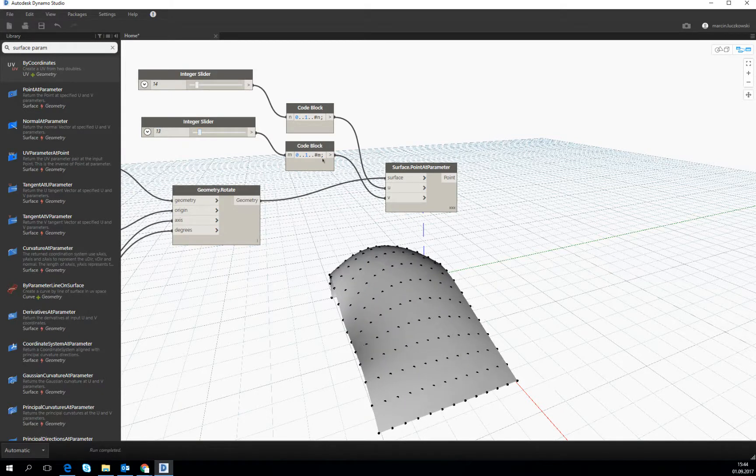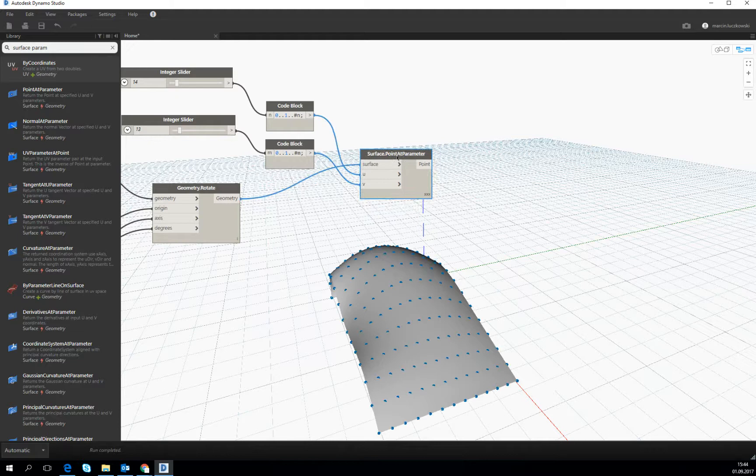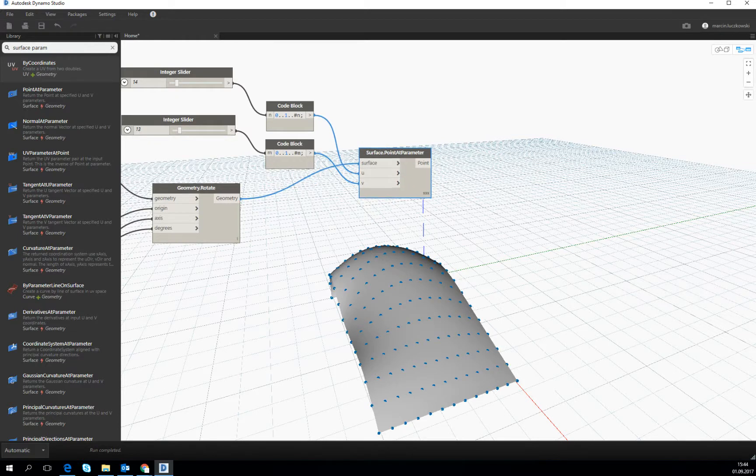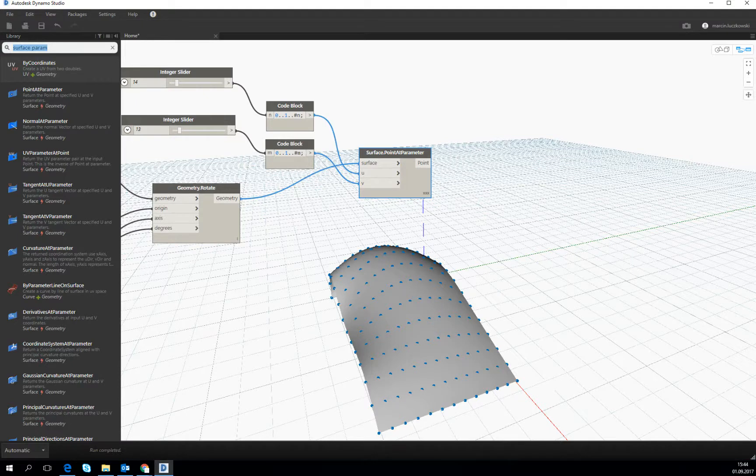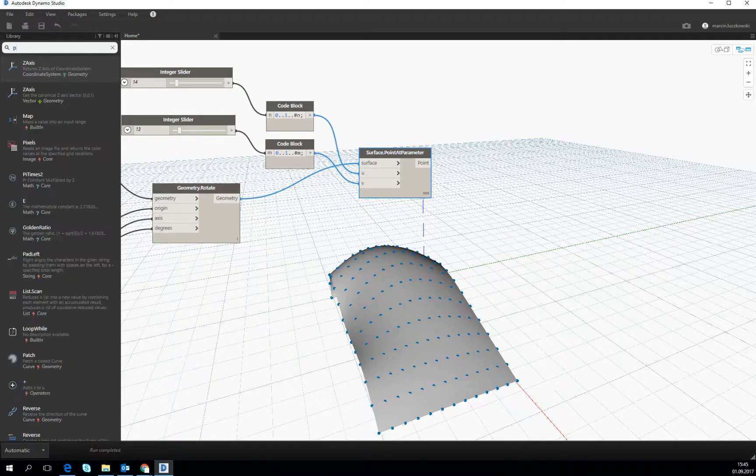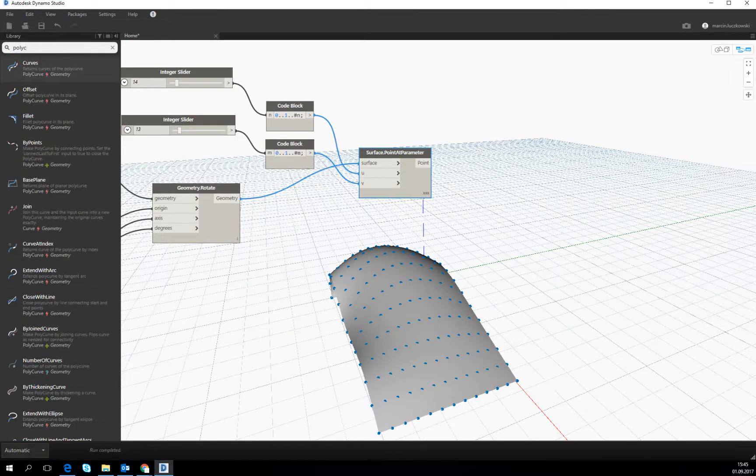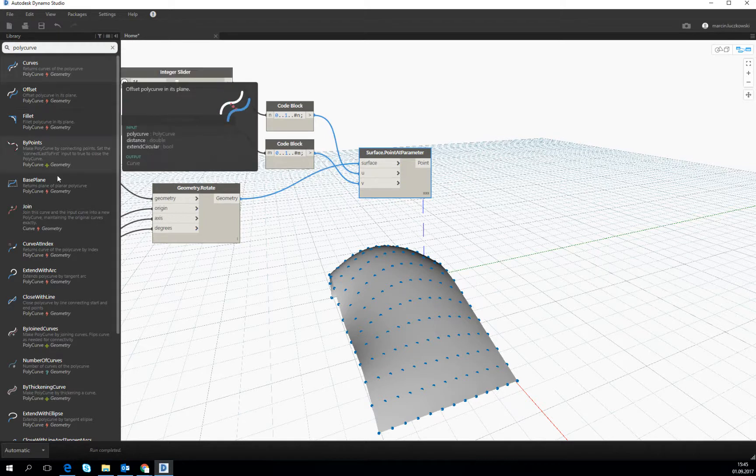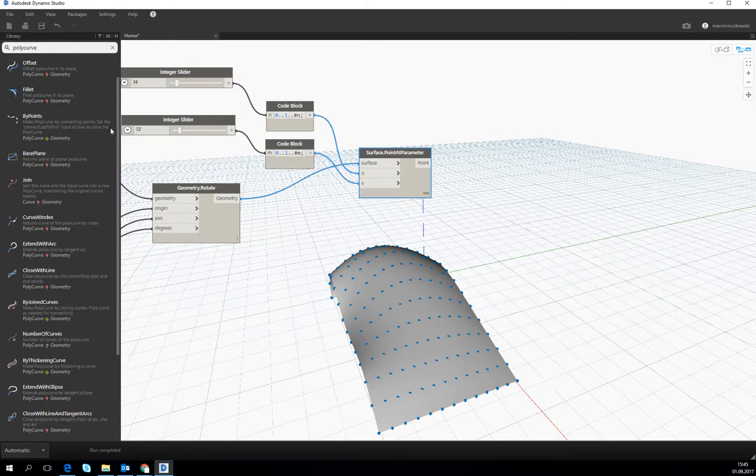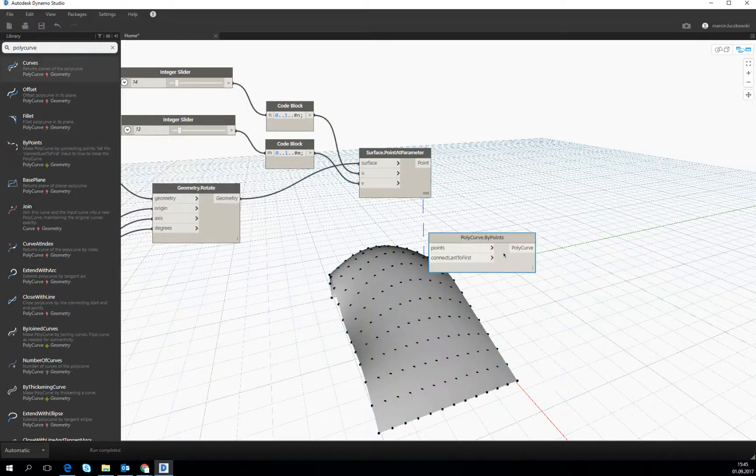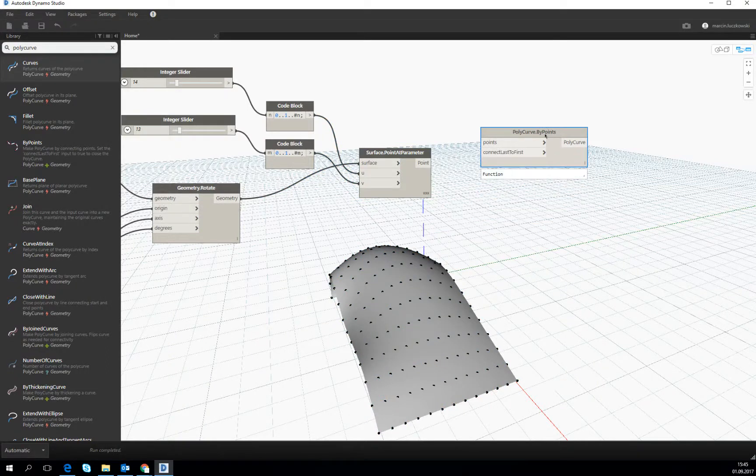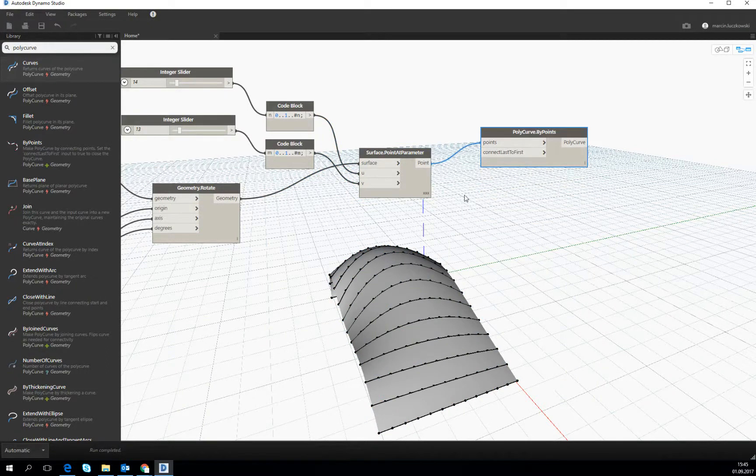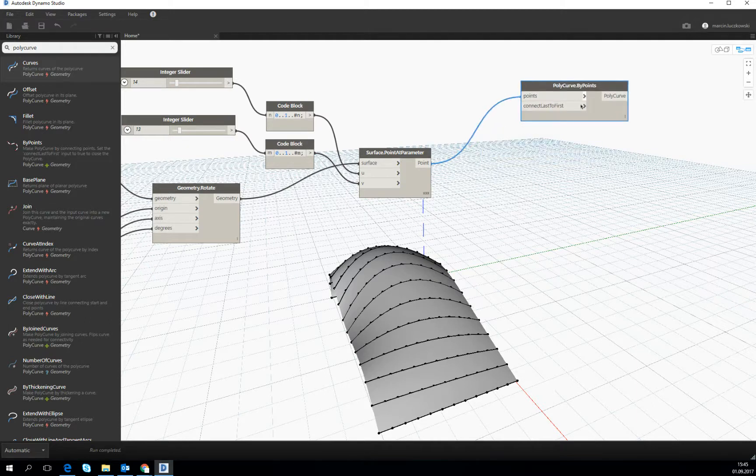Some reasonable numbers. Let's quickly make beams in the longitudinal and transverse direction. I think the fastest way is to use polycurve, polycurve by points. It's this one. Let's see. Yeah, we have the transverse beams.